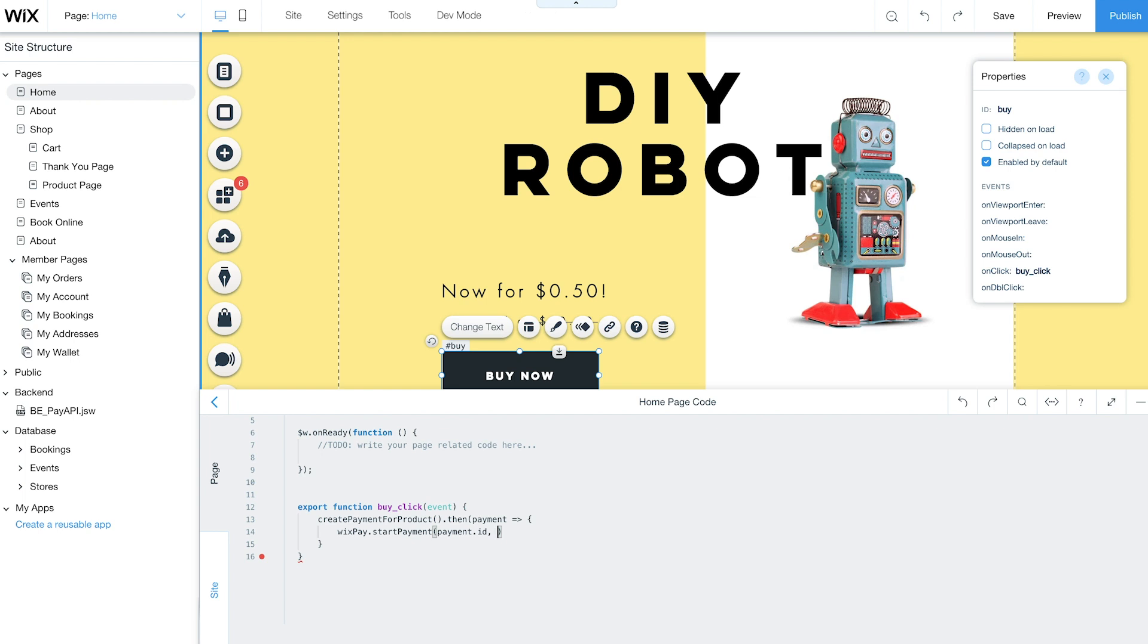You can also include a mandatory checkbox with a link to your terms and conditions in your checkout flow. Just add another object containing terms and conditions and the URL. And now you're done with your code.